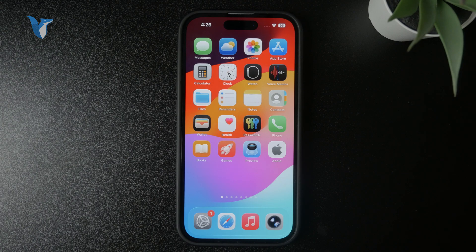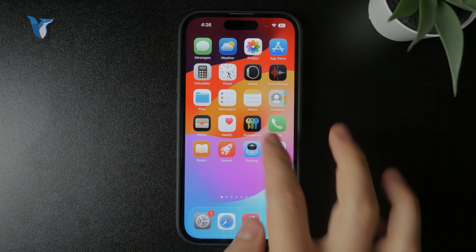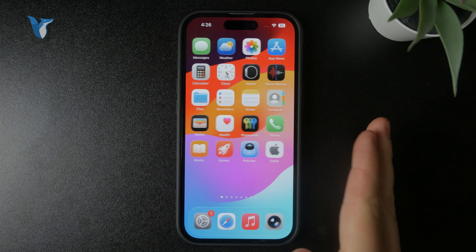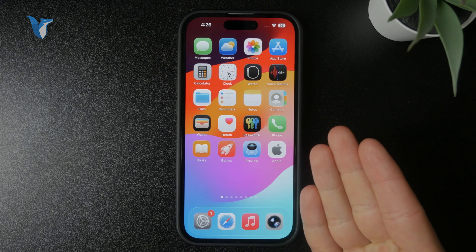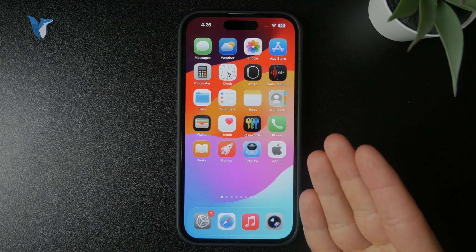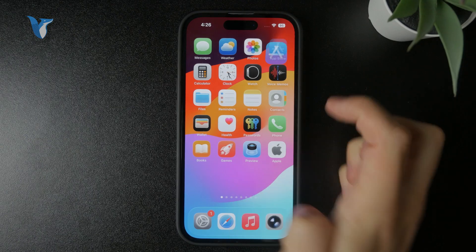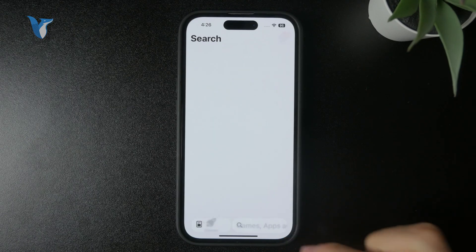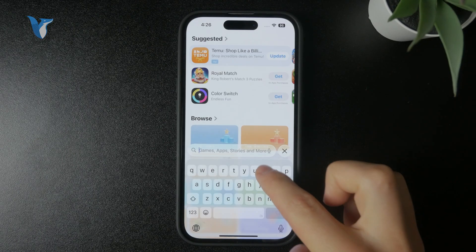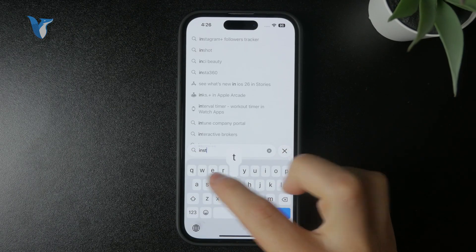So we have to eliminate all of the possible causes for it. At first, I would check out the App Store and look up Instagram on the App Store.